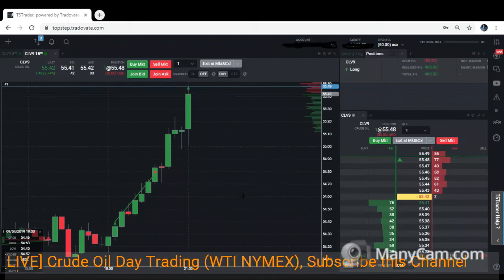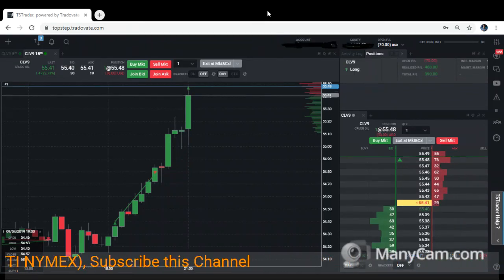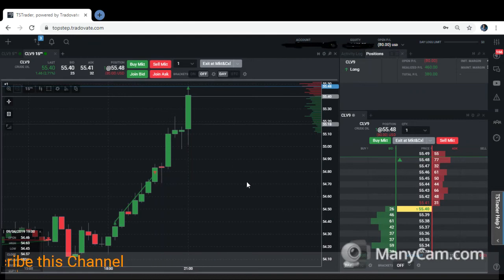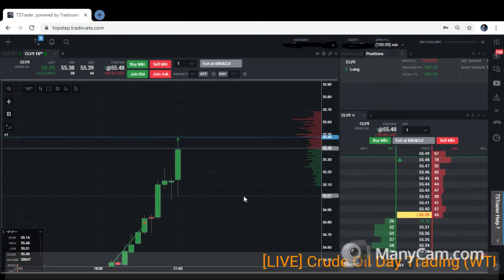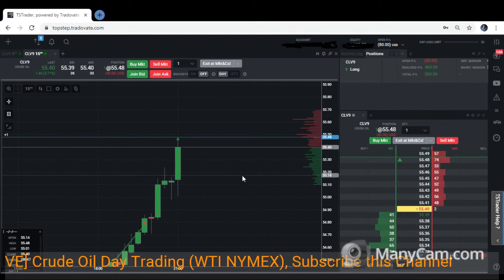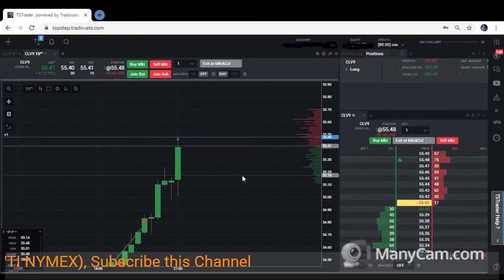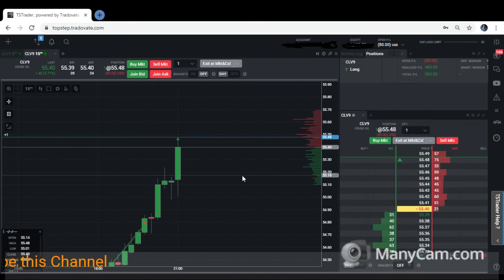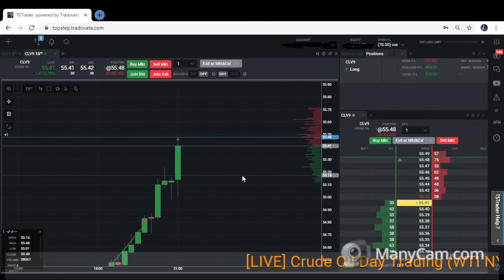Hi traders, today is 4th of September 2019. We are now live day trading the crude oil market, October 2019 contract CLV. In this video I will show you how I do day trading for the US session scalping. The main target for the day is around $250 to $400 US dollar daily as a day trade salary.